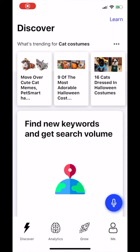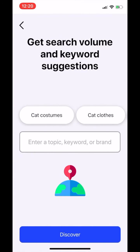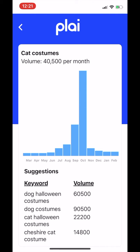In this day and age, choosing the right keywords to grow your brand and focus on can make you or break you. That's why we've created an easy keyword finder tool so you can search for anything like cat costumes and see when people are searching for that and how many monthly searches that keyword has.